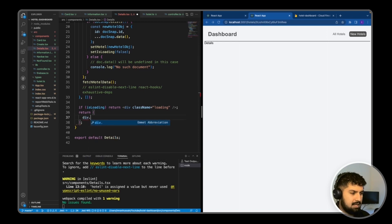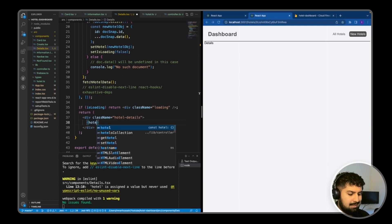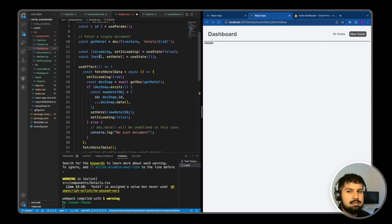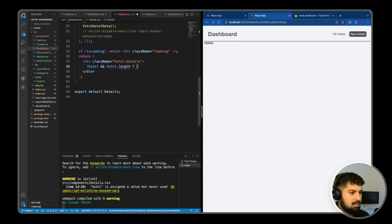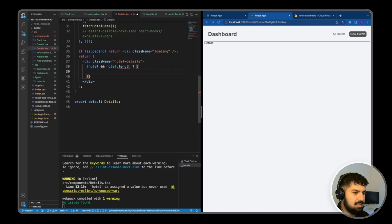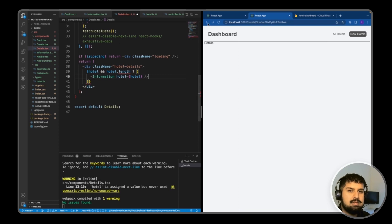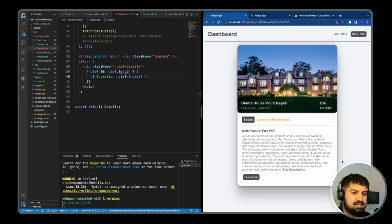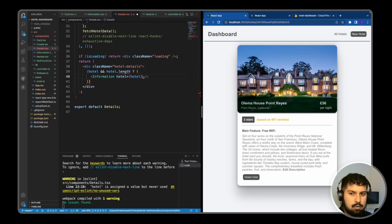In the return block, I'll add a `div` with `className="hotel-details"`. Inside, we render some JavaScript in curly brackets. We have the `hotel` piece of state, which is an object this time. If `hotel` is truthy, we render the `Information` component and pass `hotel={hotel}` as a prop. Clicking through, we can see we have more information — including the edit description functionality — so we need to differentiate between the details page and the home page.